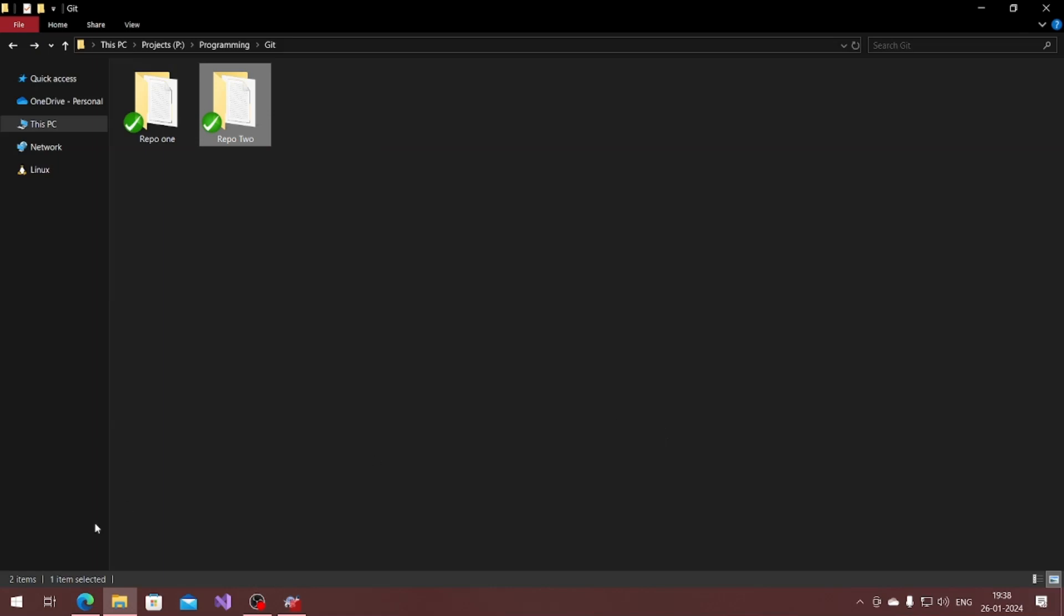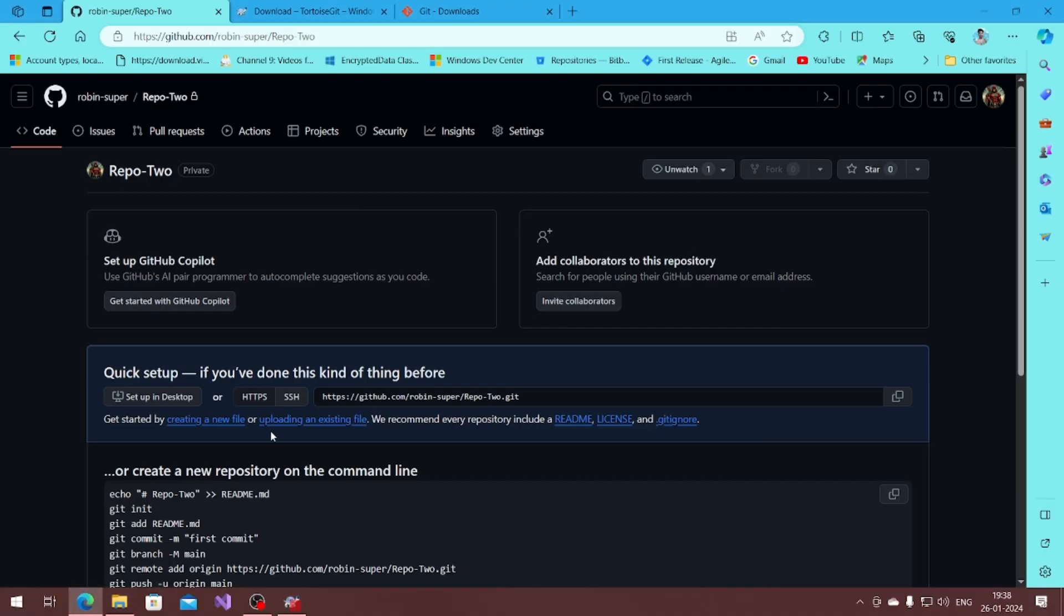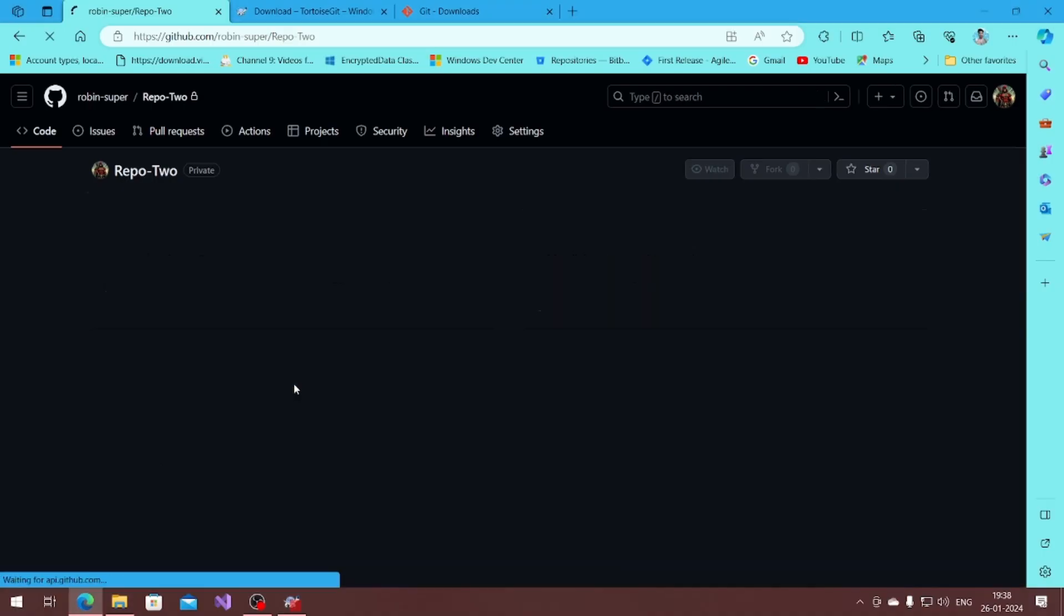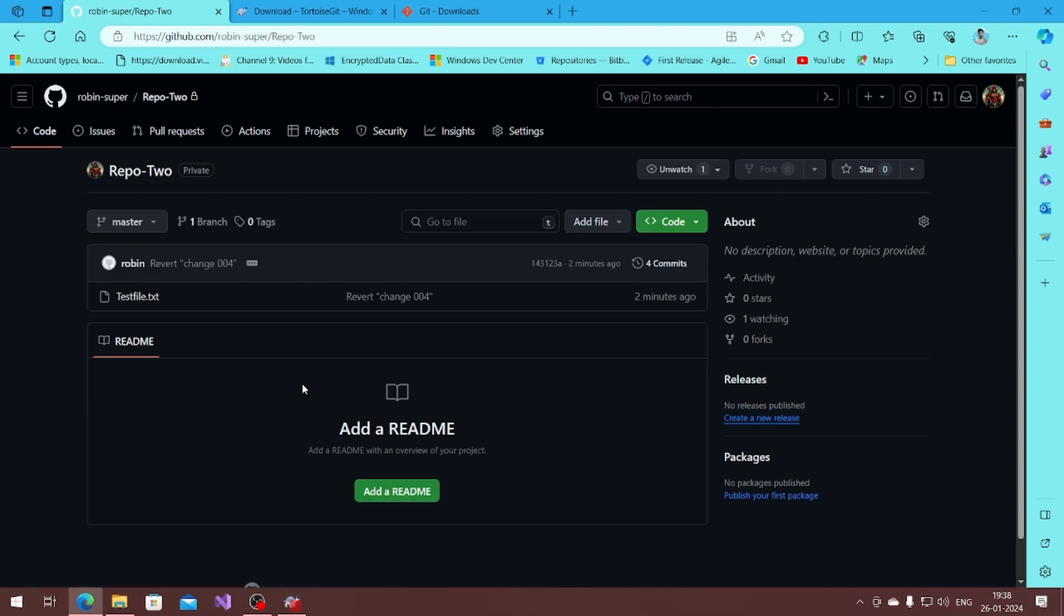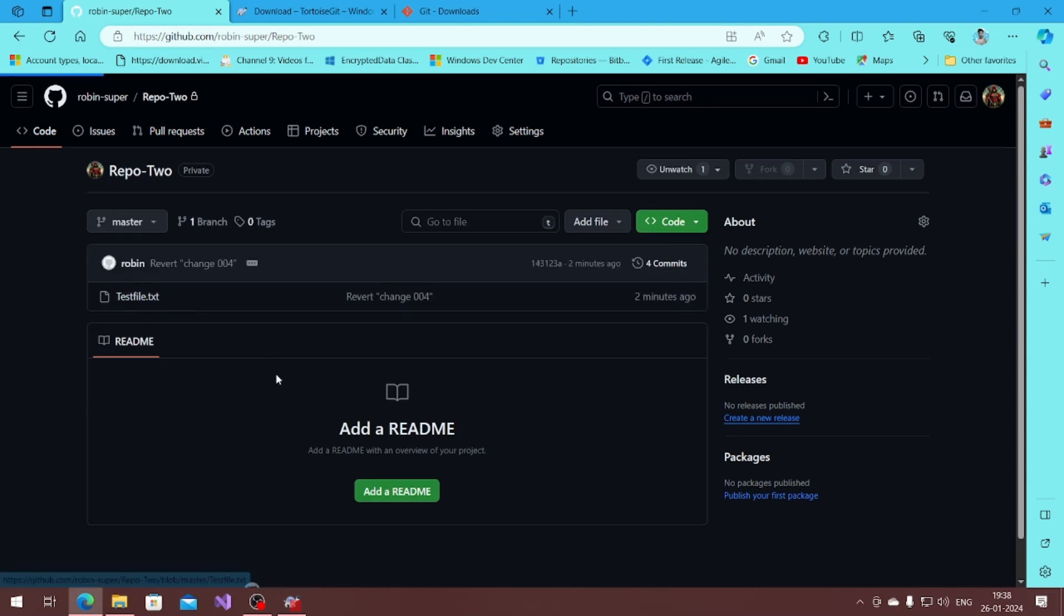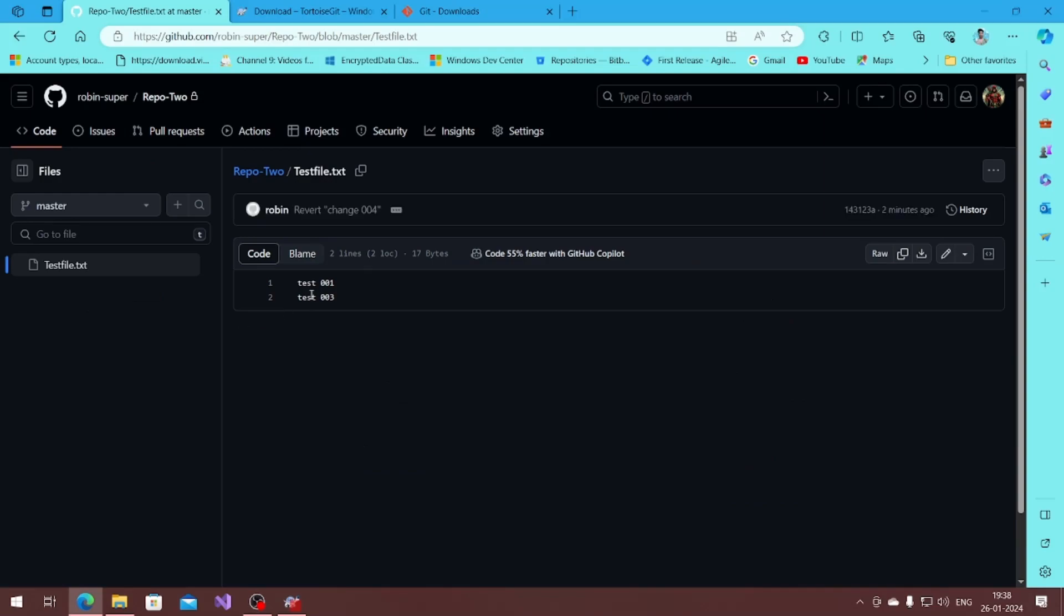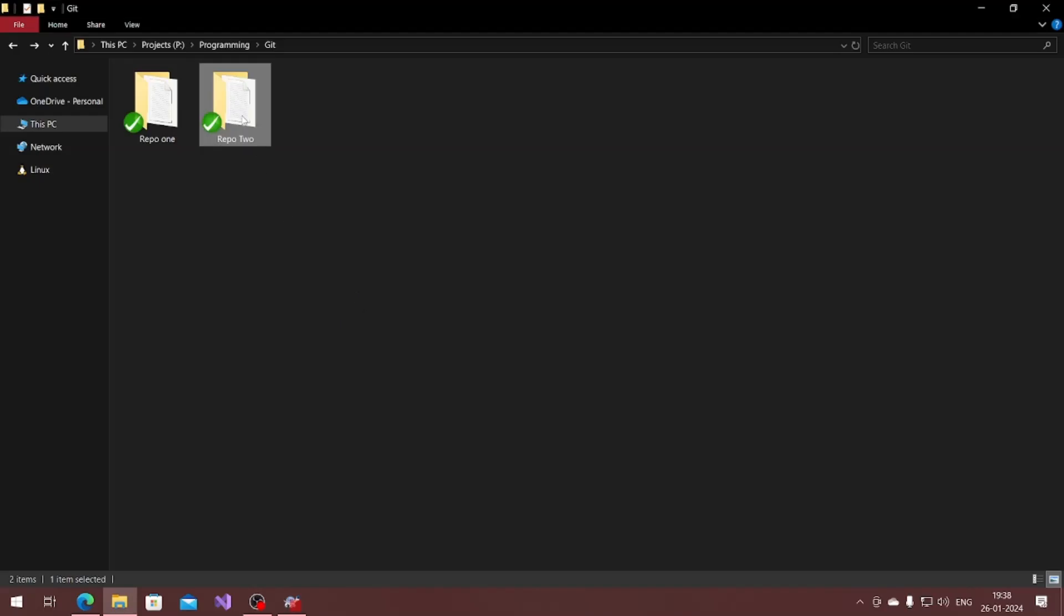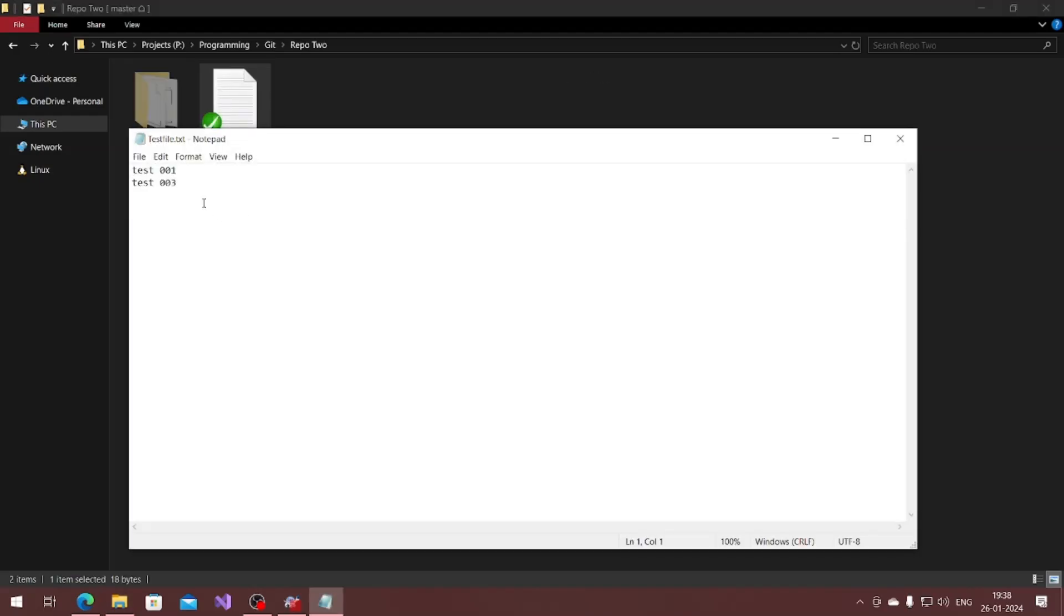I just uploaded that file, you can see that. I forced push that file and you can see here the test file, 001 and 003. If I go into my local system you can see the same 001 and 003.